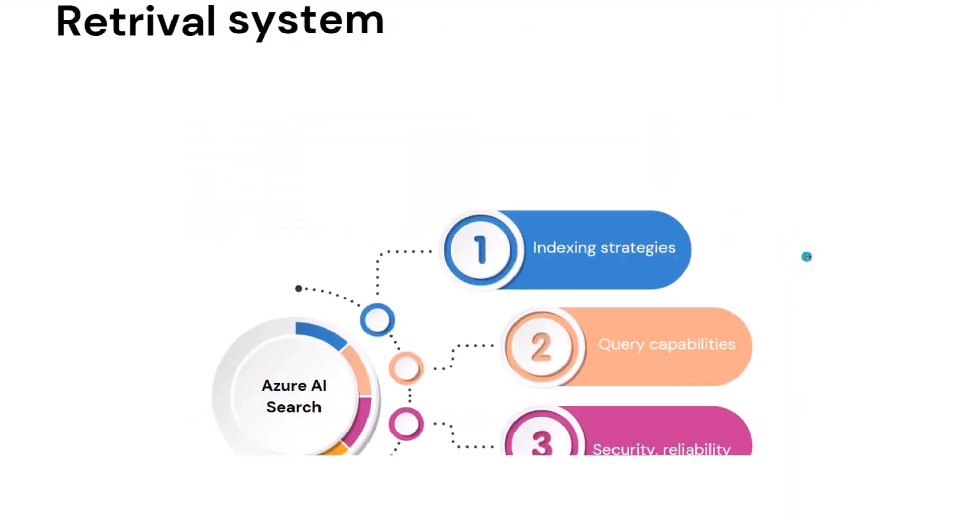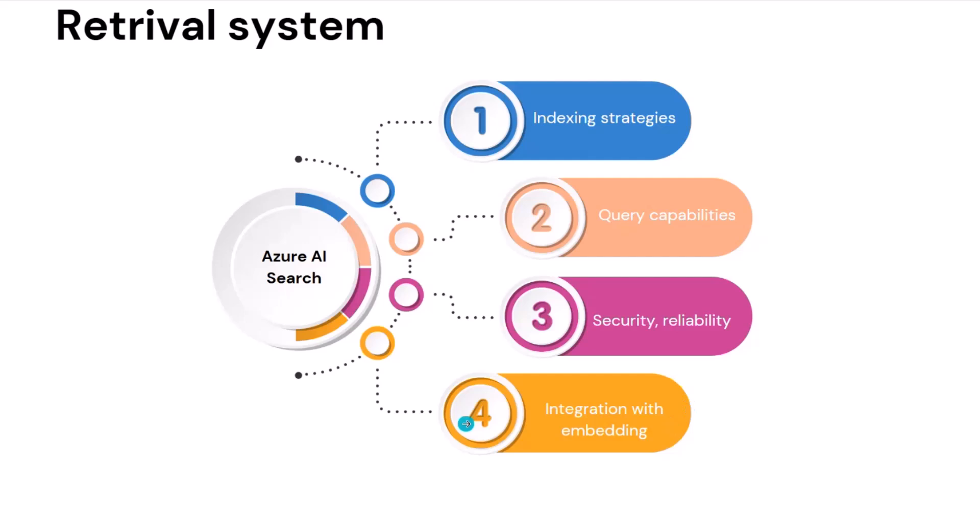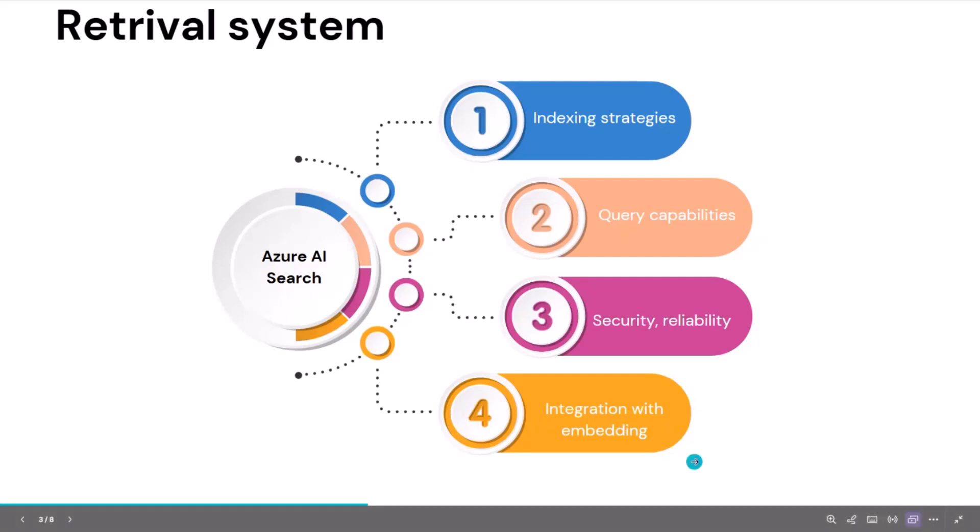Going into the retrieval system, I'm using Azure AI Search. So any retrieval system, these are the four major components we need for the retrieval system to work properly: indexing strategies, query capabilities, security, reliability, and ability to integration with the embedding as well. So we'll be using all these in today's sample.